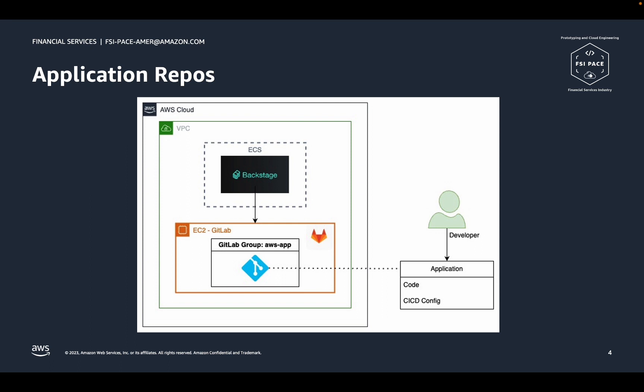Secondly, the developer can choose a GitLab group to associate with the application repository. In GitLab, groups are used to group-related projects together. For example, if there are multiple repositories in the same group and a developer is granted access to that group, the developer will then have access to all repositories within that group. In this diagram, we show a GitLab group called AWS App, but you can configure and use whatever groups make sense for your organization.